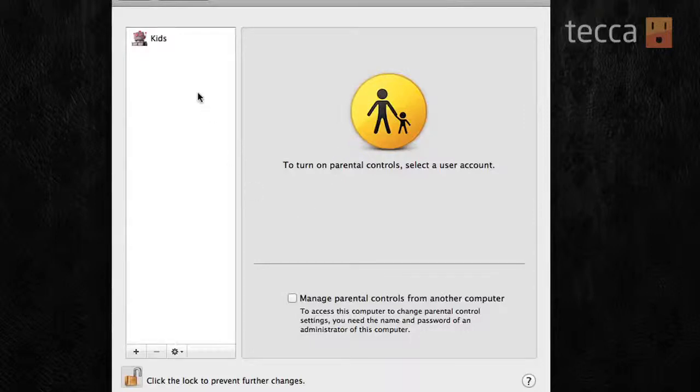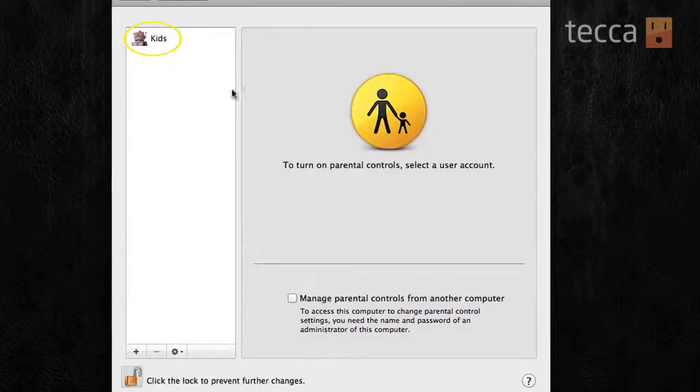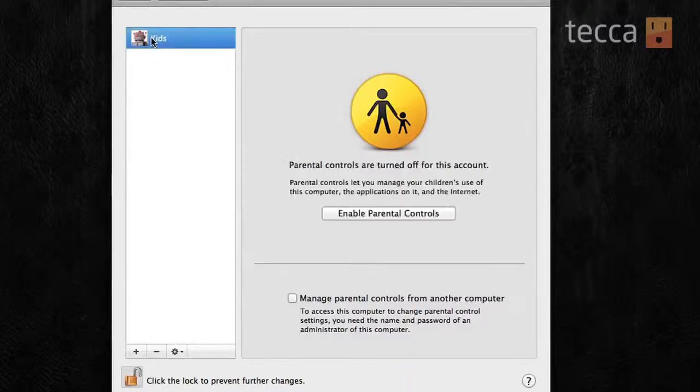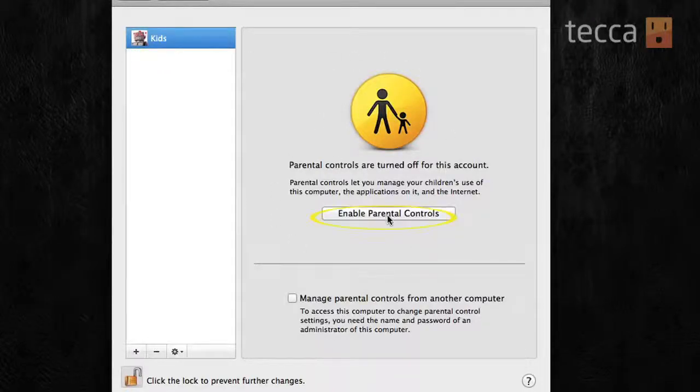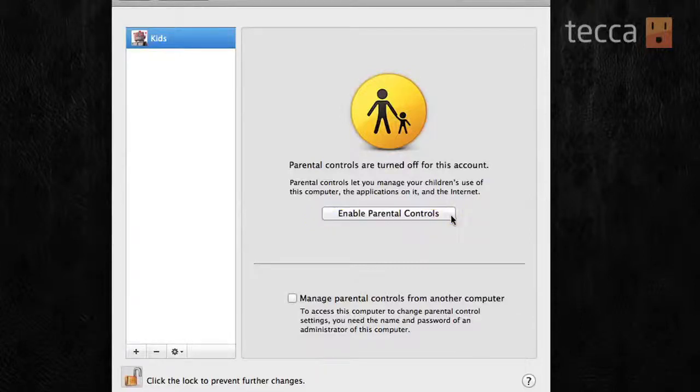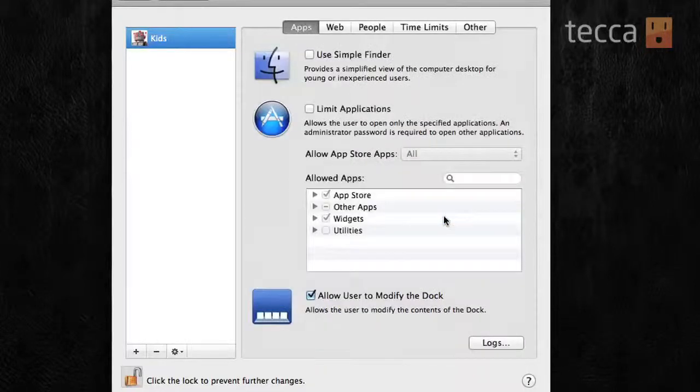So, you can see I have our kids account here in the upper left of our little pop-up screen. So, we're going to choose that account, and you'll see that the screen right next to it has changed and says enable parental controls with a button. So, we definitely want to click on that because, you know, kids get into all kinds of stuff. We want to make sure that they're safe and using their computers properly.